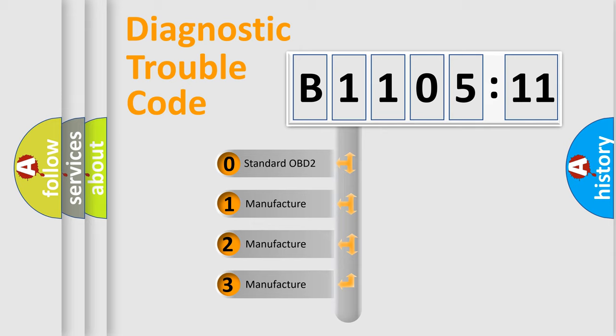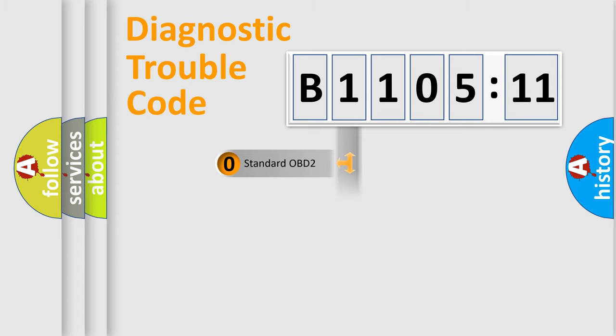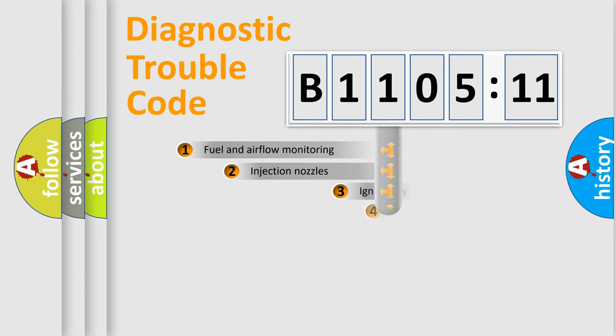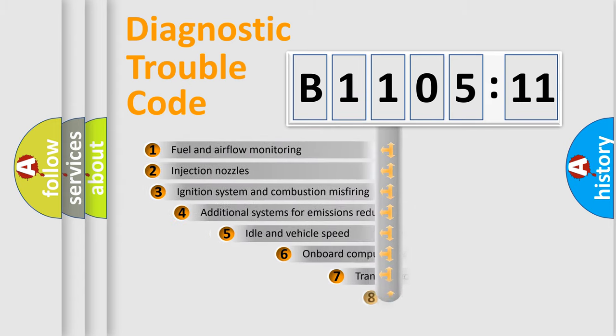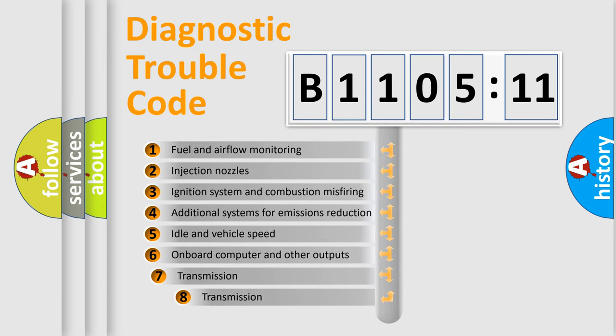If the second character is expressed as zero, it is a standardized error. In the case of numbers 1, 2, 3, it is a more prestigious expression of the car-specific error.